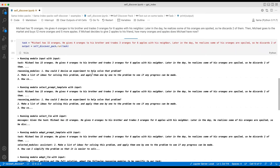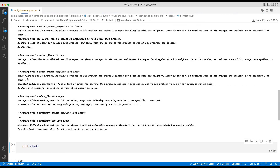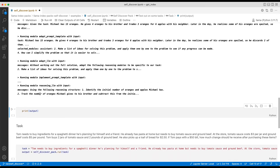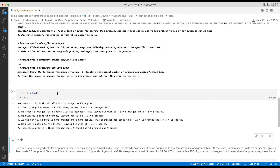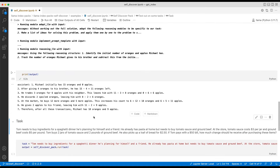You can see how each stage runs: the input task and reasoning modules go to the select prompt, which returns selected modules. Then the adapt prompt template takes the task and selected modules and sends them to the LLM to get rephrased versions. Then the implement prompt template runs as well. The answer says Michael initially has 15 oranges and 0 apples; after giving 4 oranges to his brother he has 11 left, then trades some and gets apples — and after each step's operation, the final answer is 18 oranges and 9 apples.